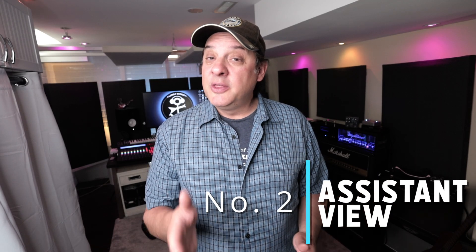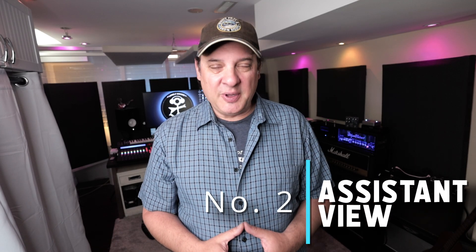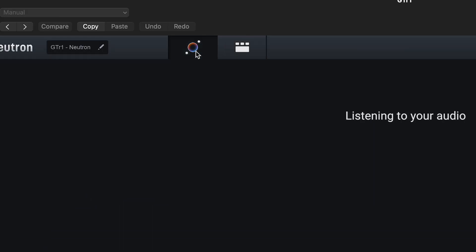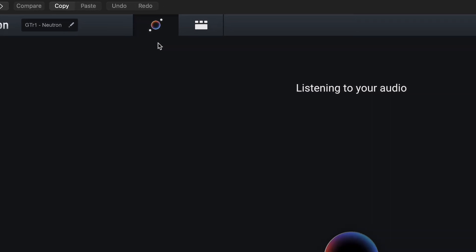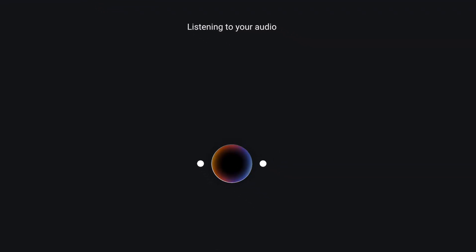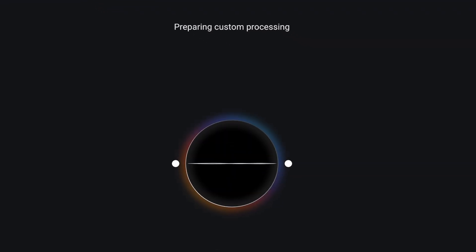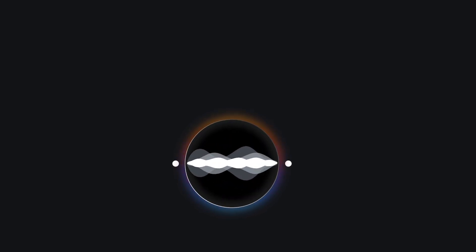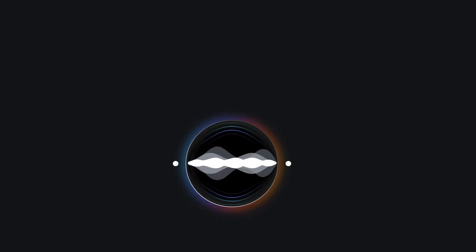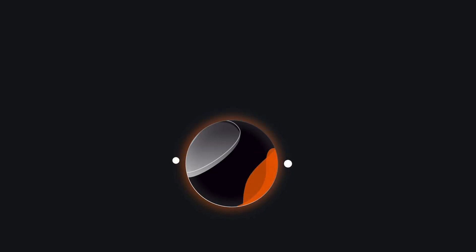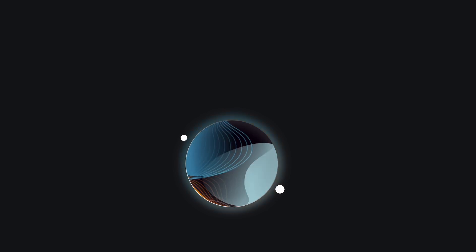Number two: the new Assistant View. The new mix assistant is more attentive — this is a machine learning feature where the plug-in listens to your track and recommends a full processing chain. As soon as you engage the assistant view, it starts listening automatically.